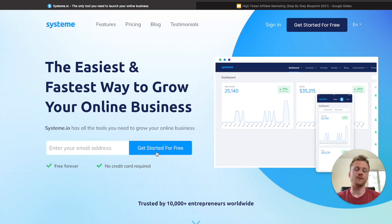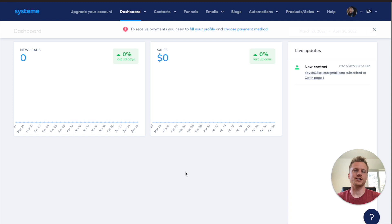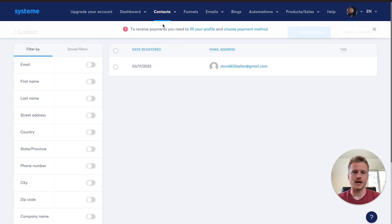You can follow along step by step with this video as we go over the different functions of Systeme. I'm currently inside the dashboard for Systeme.io, and the first section we're going to talk about is the Contacts section. If you want to see your contacts, go up to the Contacts tab and click on Contacts.